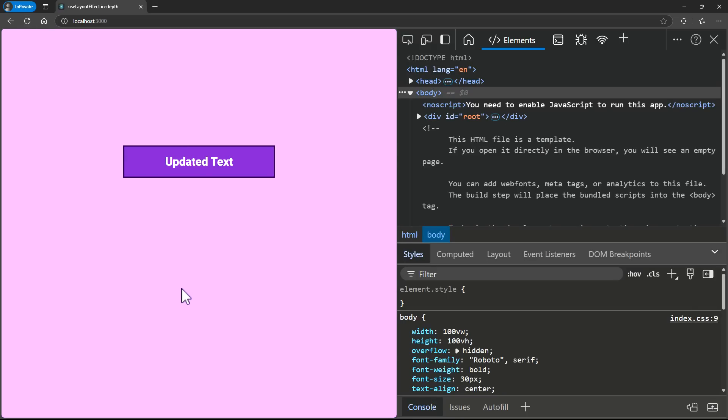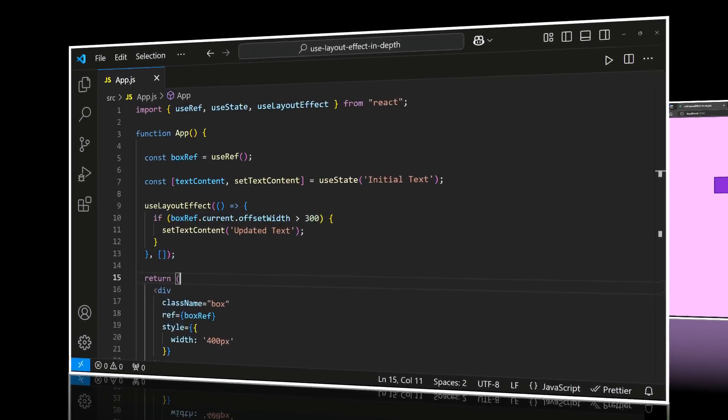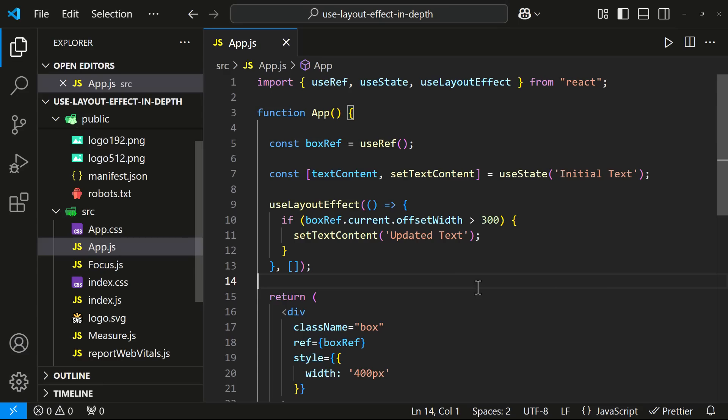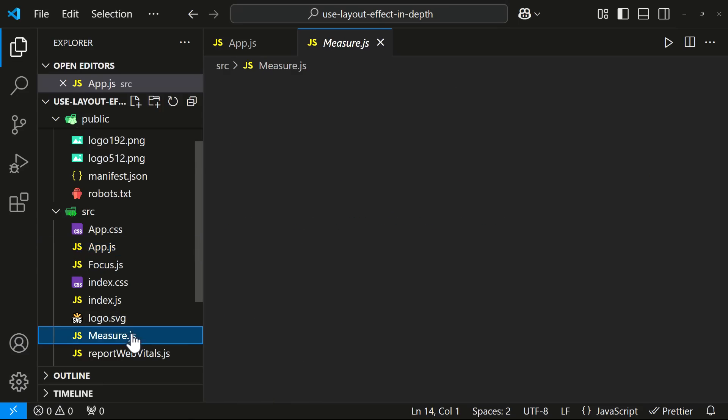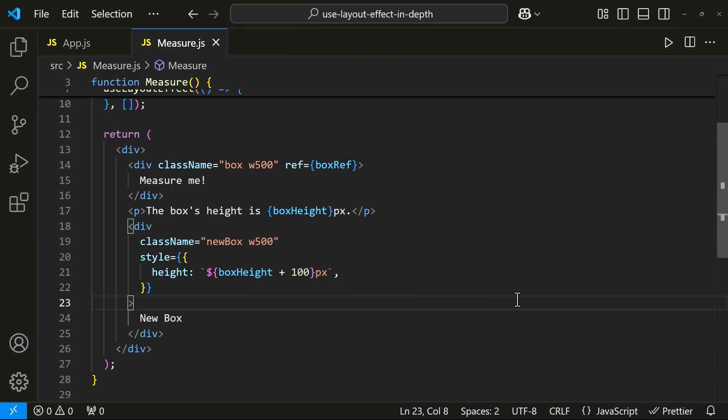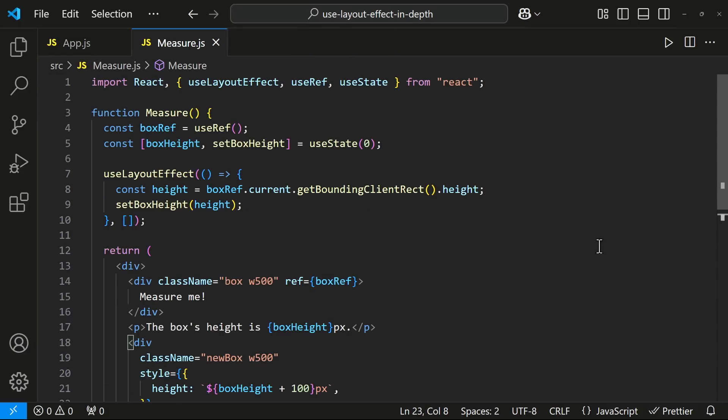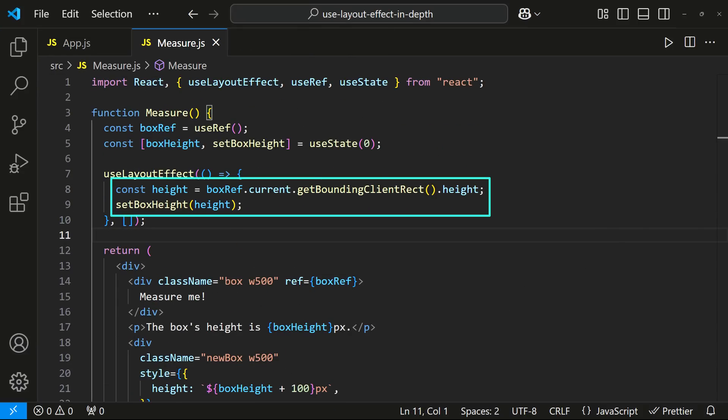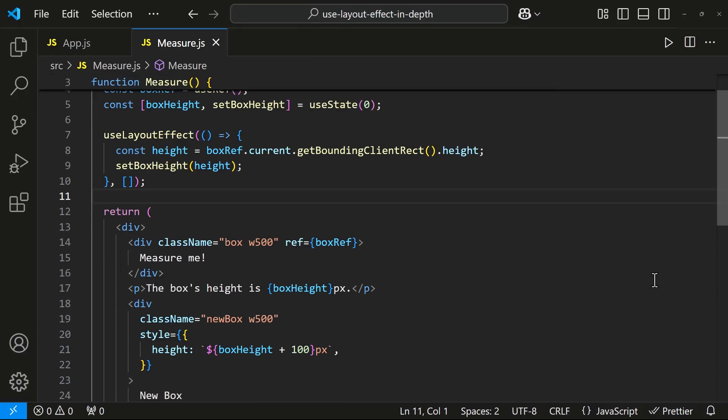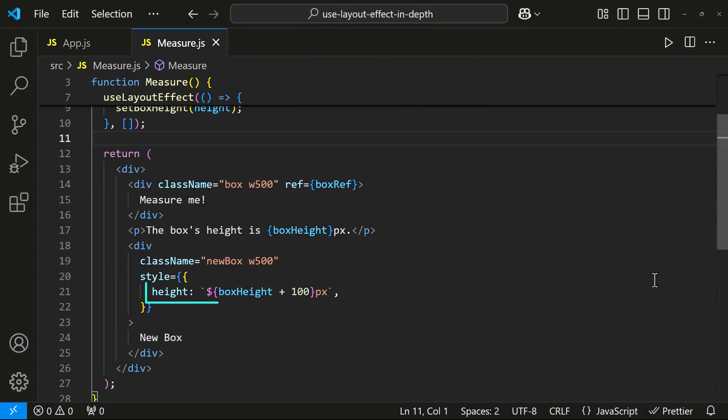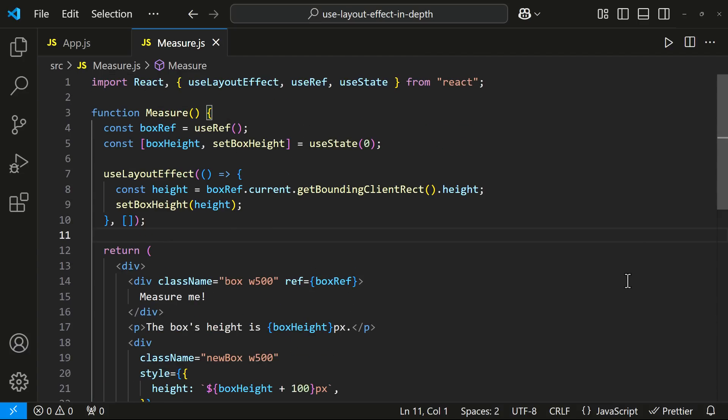Use Layout Effect in React is particularly useful in scenarios where you need to perform DOM related operations that must be completed before the browser paints. For example, if your component needs to measure its position or dimensions and the results are needed to make immediate adjustments to other elements, Use Layout Effect is ideal. Using this, we can avoid flickering effect or layout shifts.